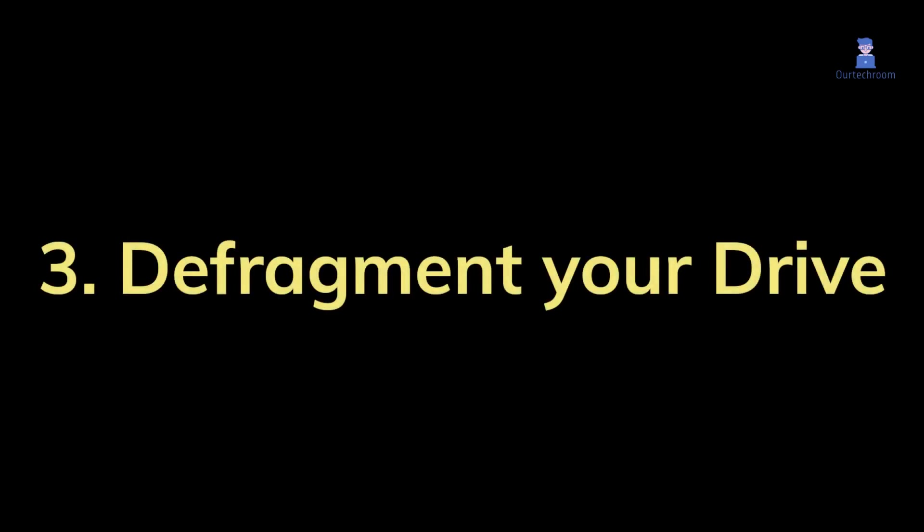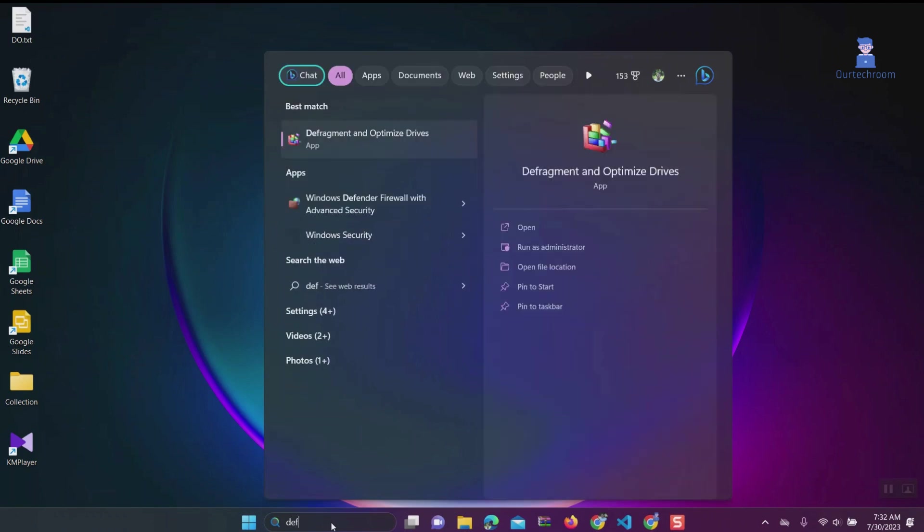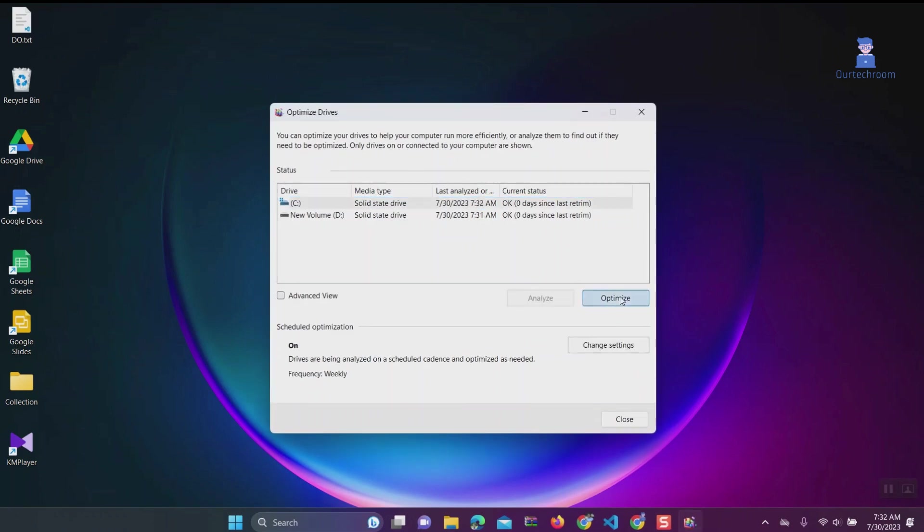Solution 3: Defragment your drive. Search for Defragment and select it from the list. Select each drive and click Optimize.